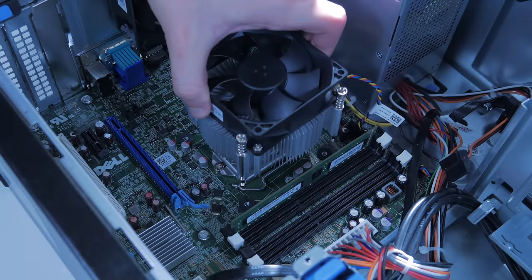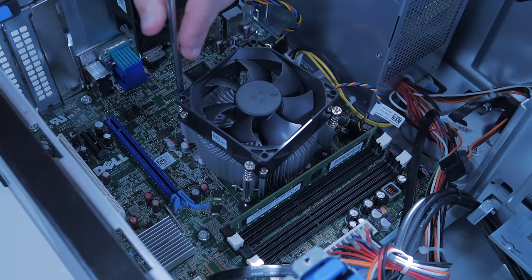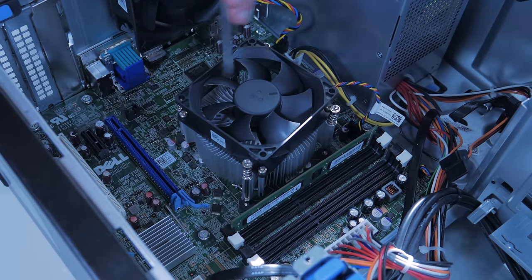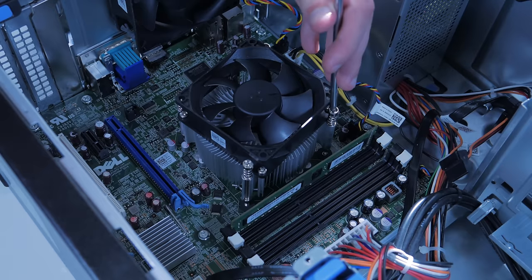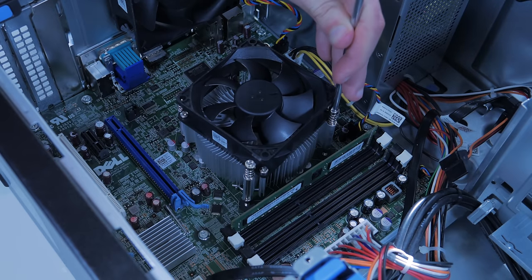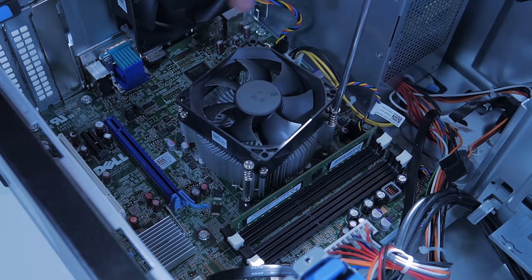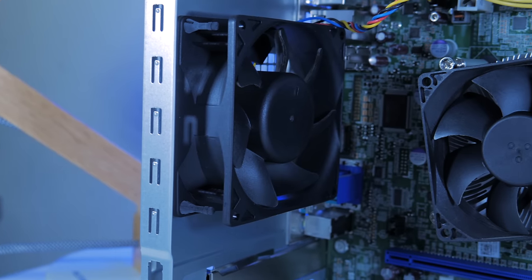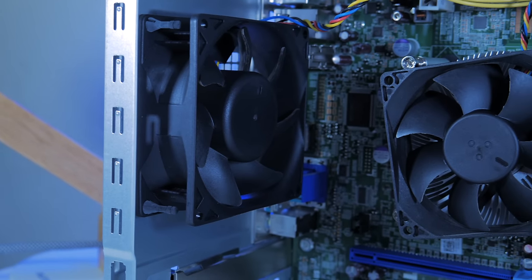Then, lower the cooler back into place and screw the cooler back down in a cross pattern to ensure an equal distribution of pressure across the CPU. Once this is done, your new CPU is installed.